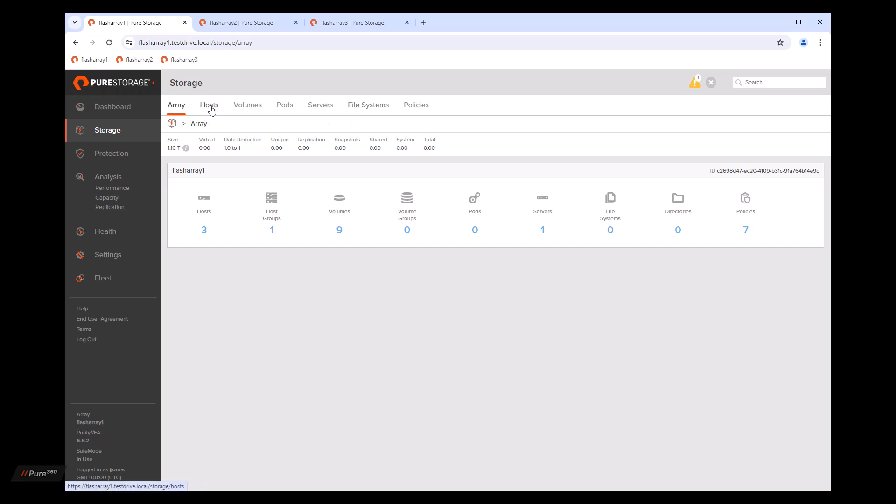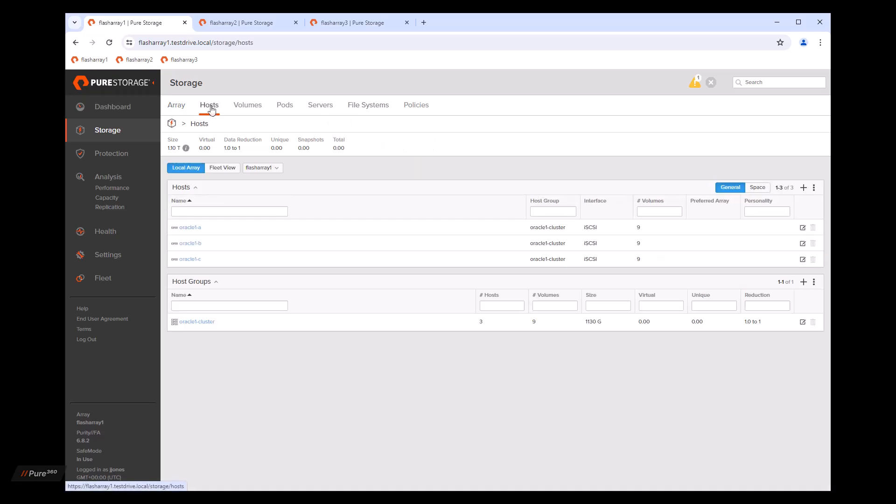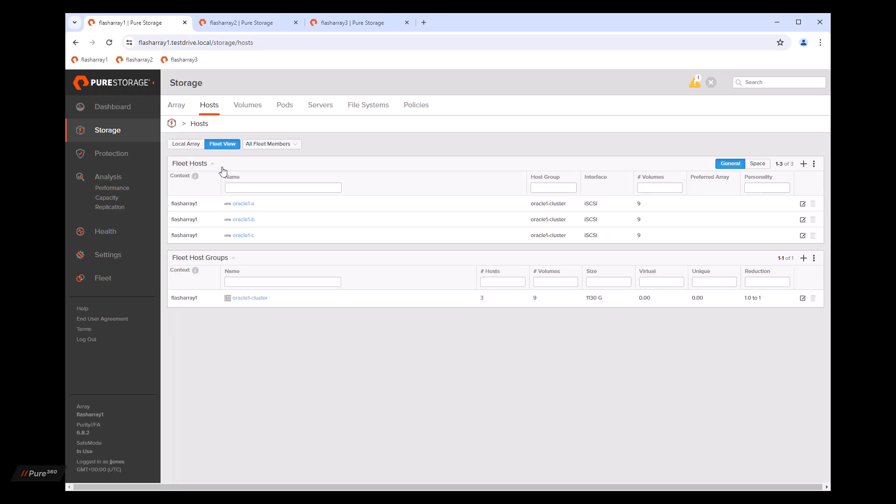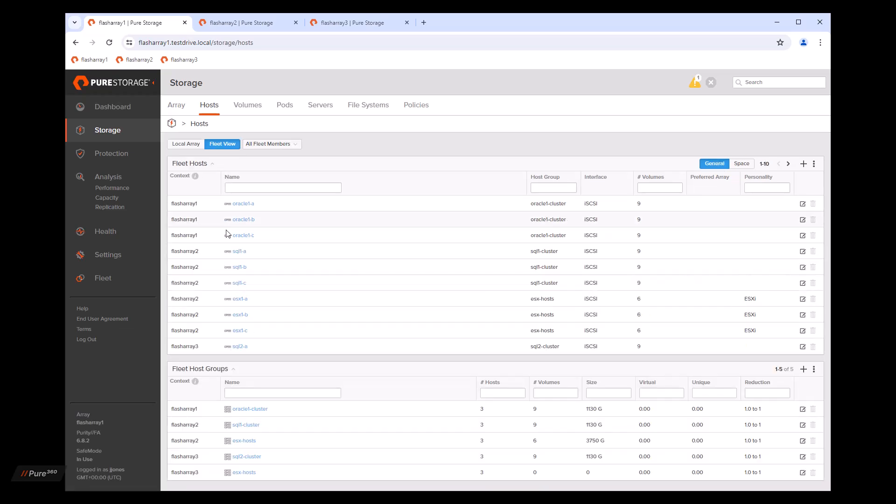We'll go ahead and click on hosts. And now you'll get a view that will be local array, but also fleet view. If we click on fleet view, it will show you all the objects that are available throughout the entire fleet.